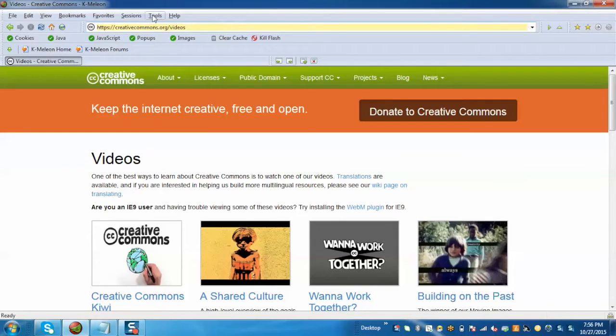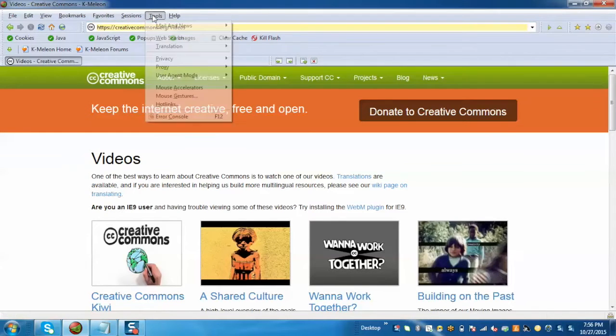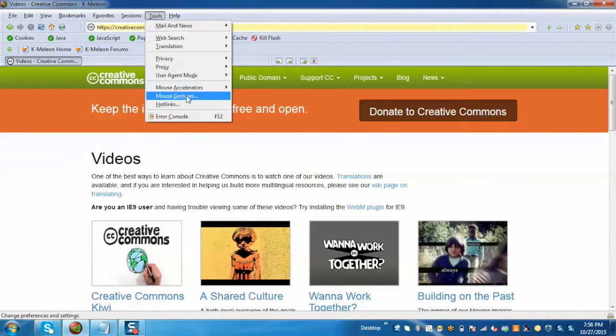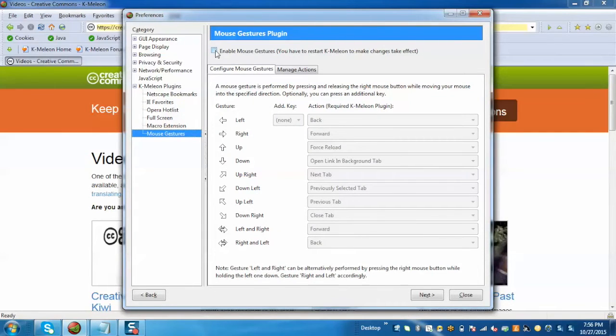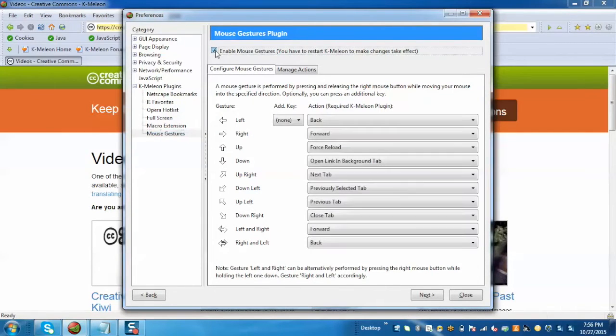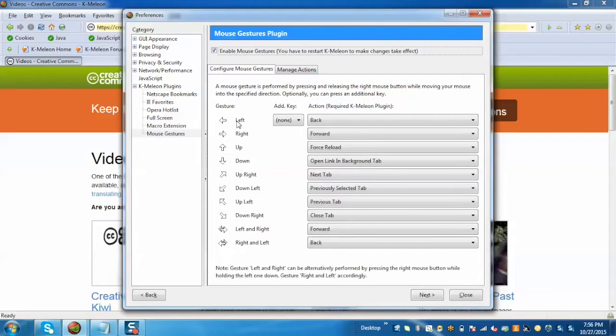To enable that, just click on Tools, click on Mouse Gesture, and here we need to enable mouse gesture. Here we can see there are different gestures. Left is for back, right is for forward, up is for force reload, and so on.